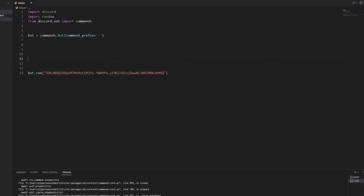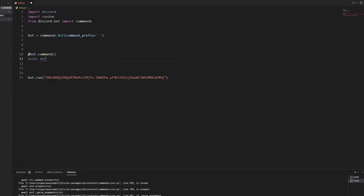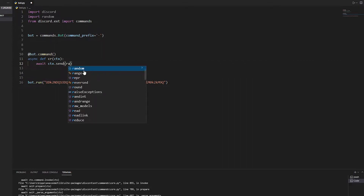First up we're going to do the call rate. This is really simple — you just do at commands, we're going to do async def, and we're going to call it cr for short. Now with that we're just going to write — make sure you put ctx in the brackets, if you don't then it won't send it to Discord.